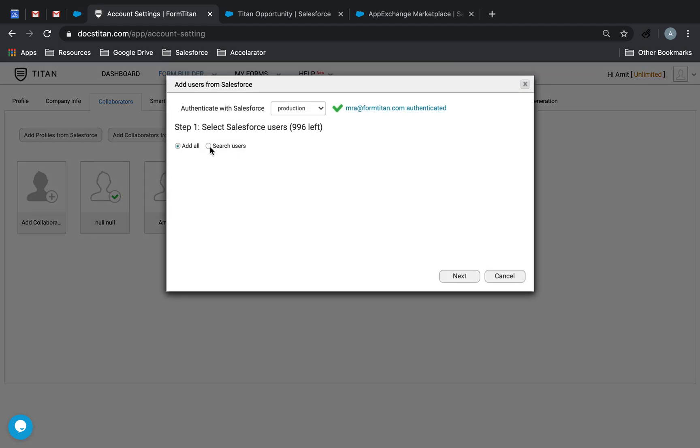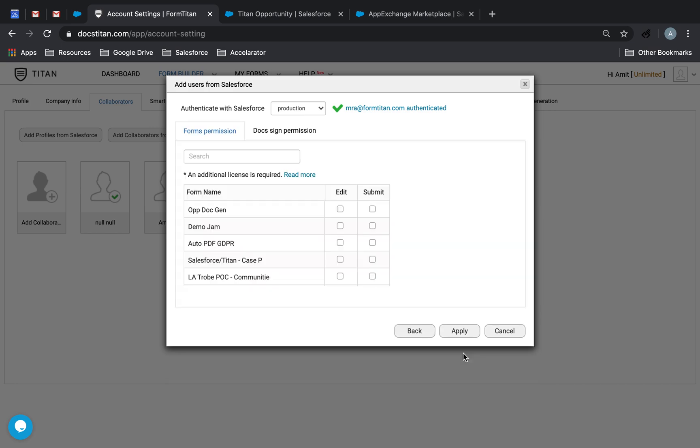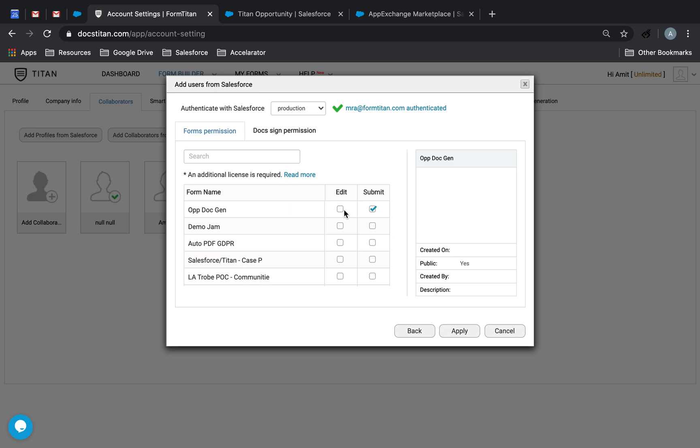So what I'm going to do is I'm going to add myself from Salesforce. So we'll go over here, search users. This one's me. I'll click next, and I'm going to make sure that my user has the access to submit. This is the important one. If you want them to edit, you can do that too. But if you want to allow them to submit, make sure this one's checked. And click apply.